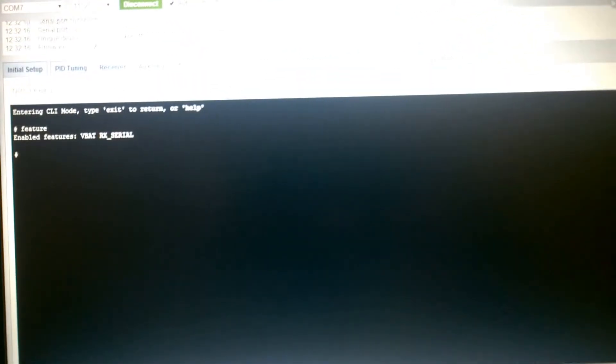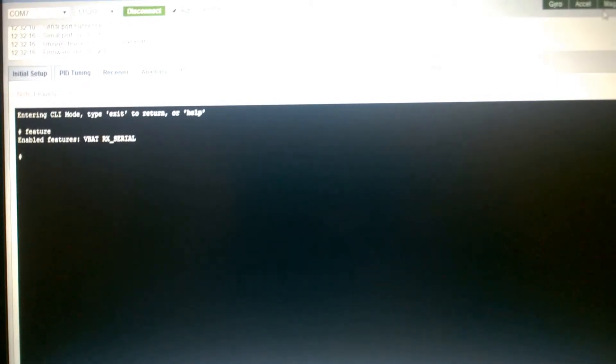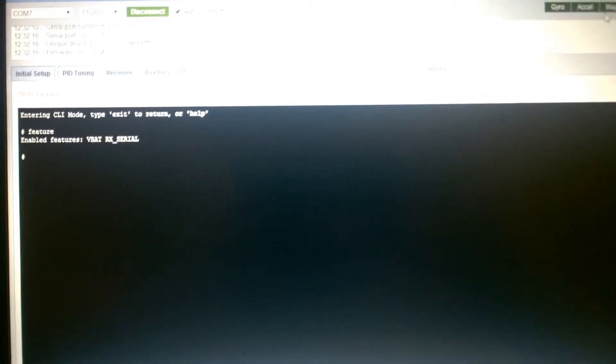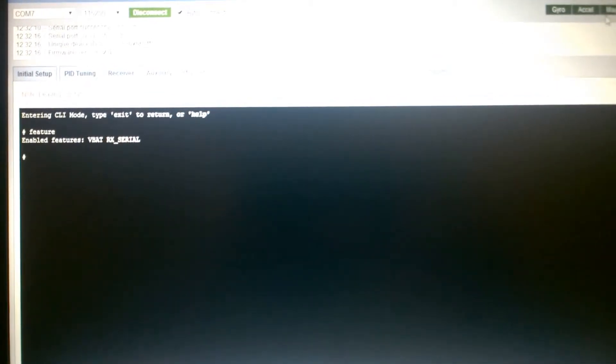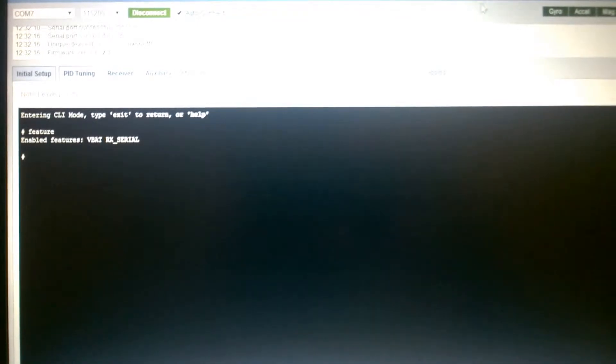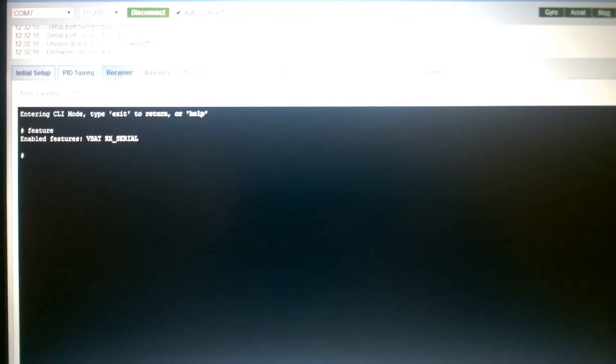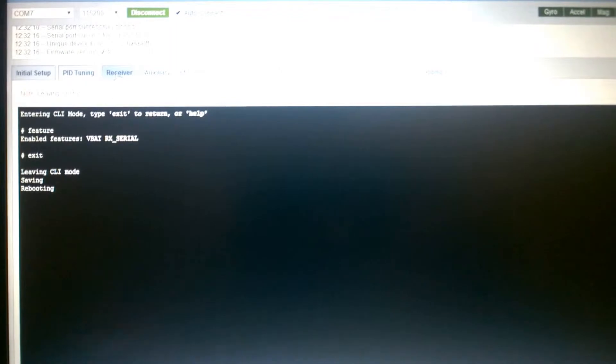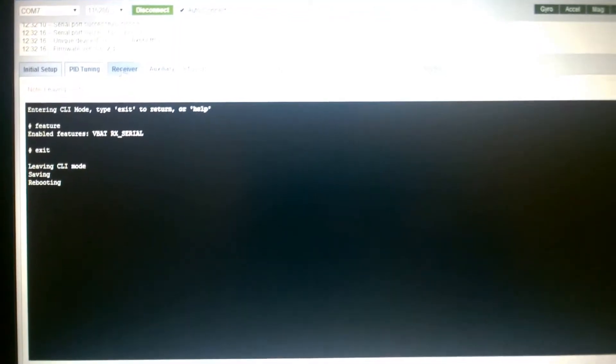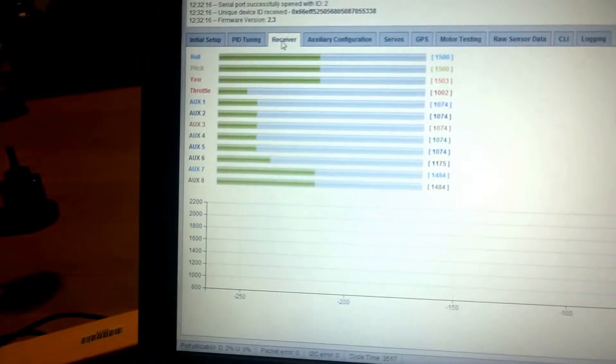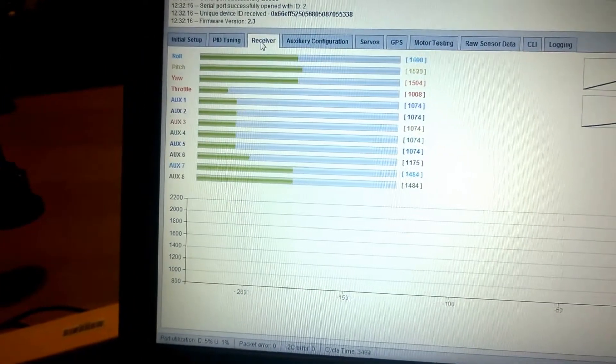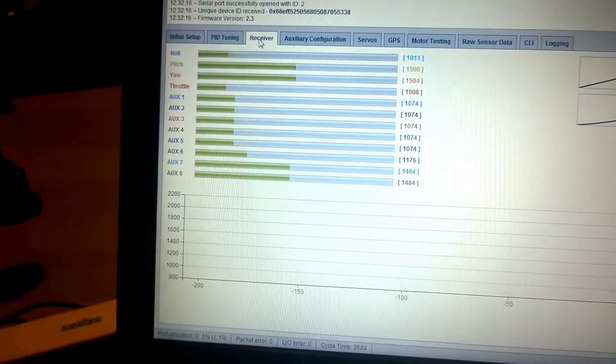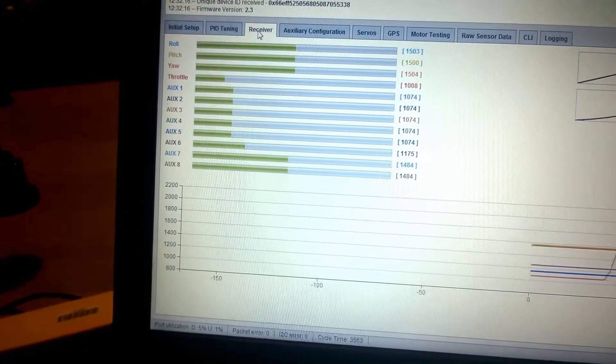You can see here the features I have enabled are just the VBAT and RxSerial. RxSerial is working okay. We'll head over here to our receiver tab. And you can see that my receiver is connected and sending data in and out correctly.